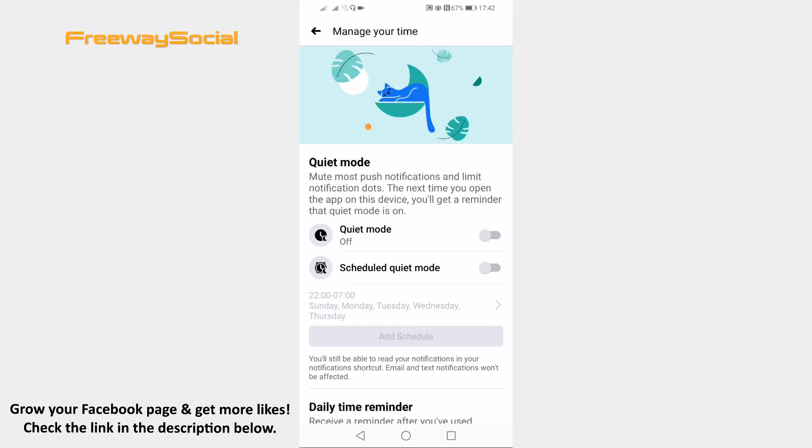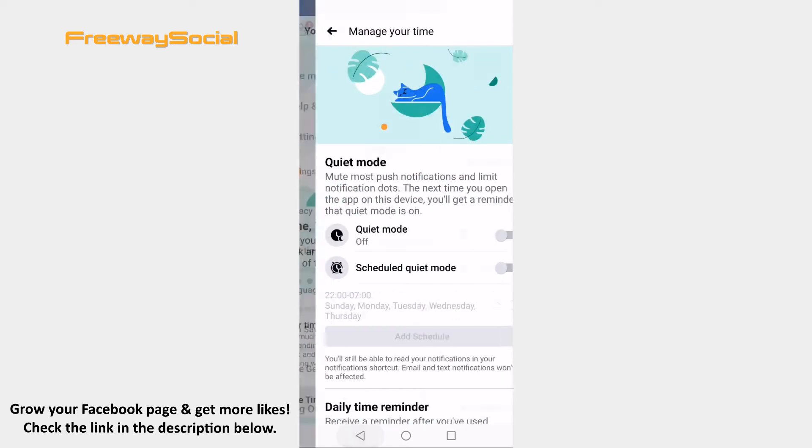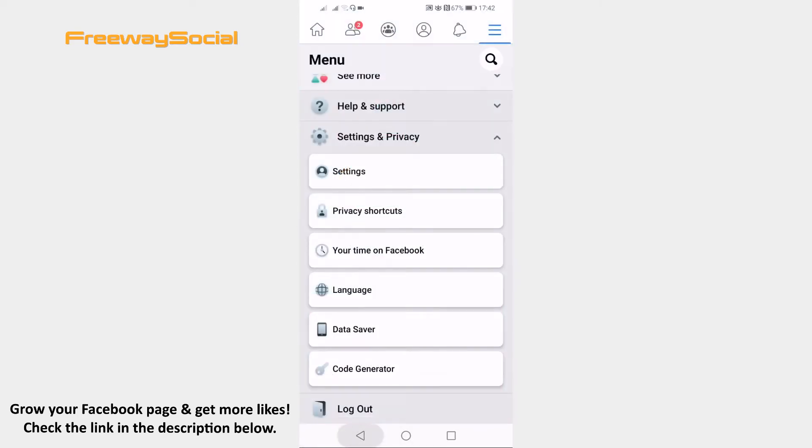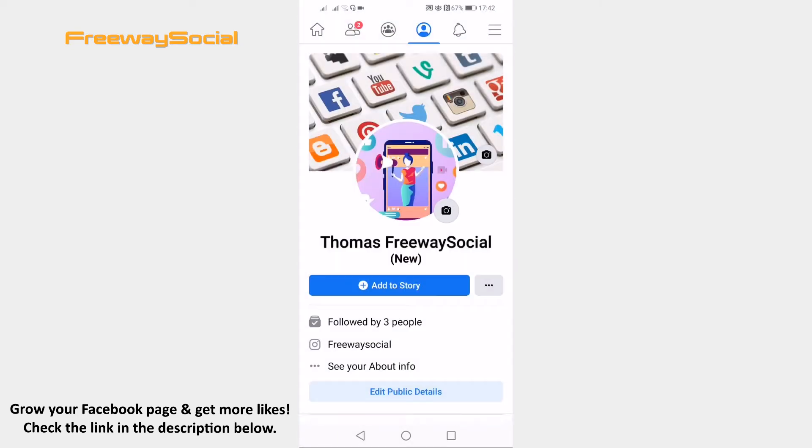Open up Facebook app and login to your profile if you haven't already. Click on the menu icon at the top right corner of your screen.